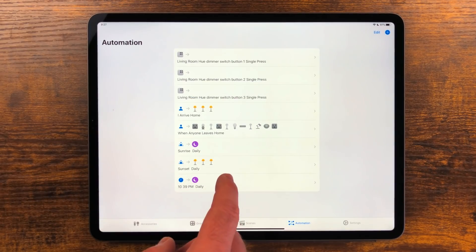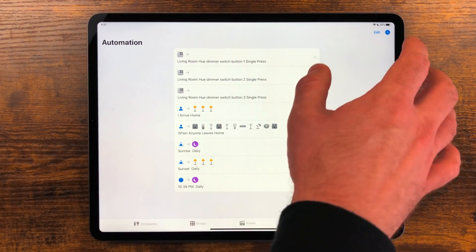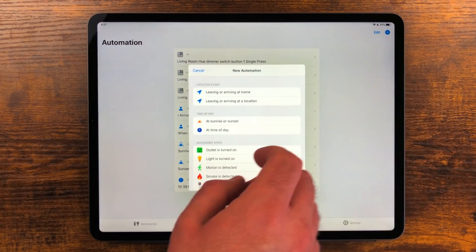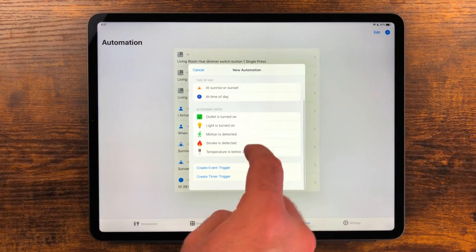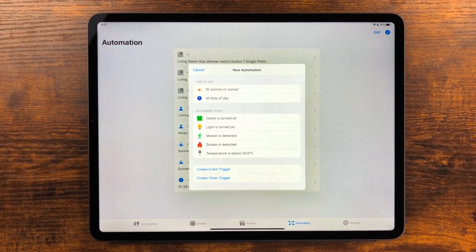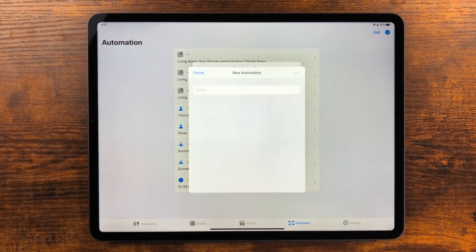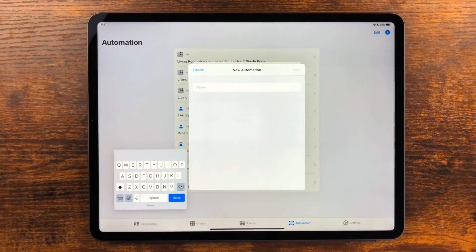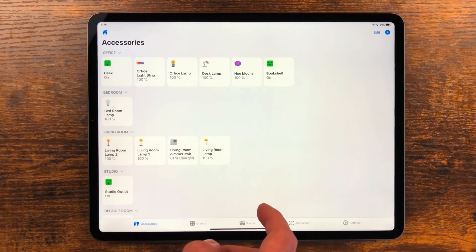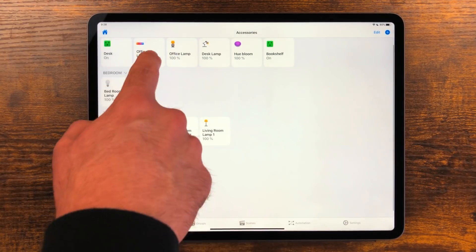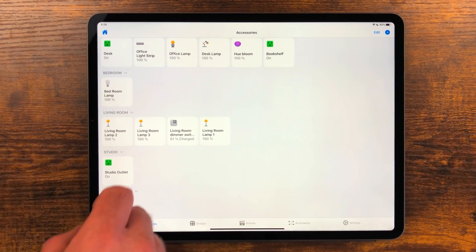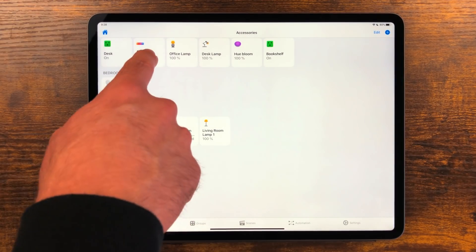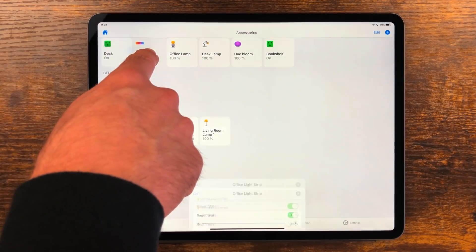There are more options for automations or at least they are presented in a better way. Even the icons for the accessories are just better than the Home app. I hope the Home app gets some TLC this year but in the meantime I'll be using Home Plus to control my house.